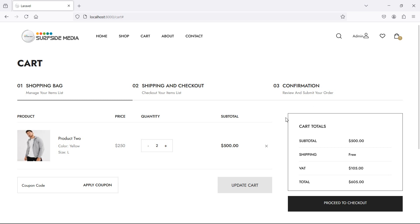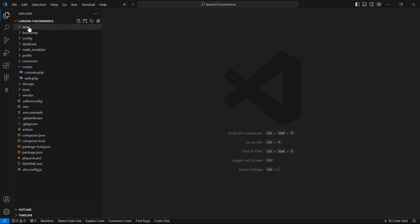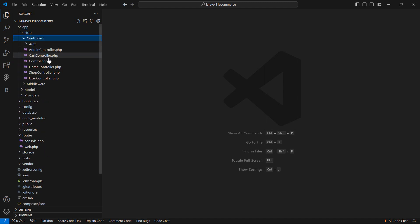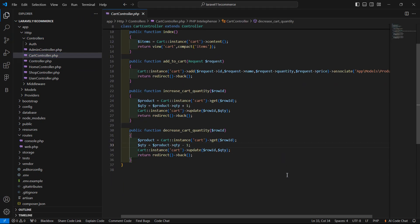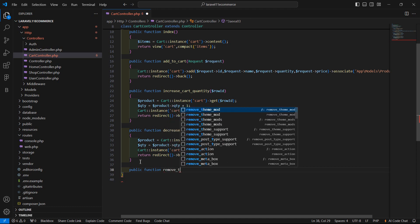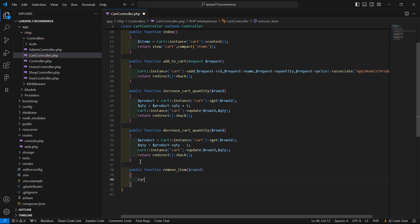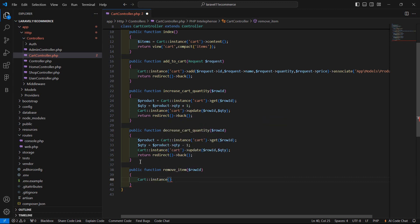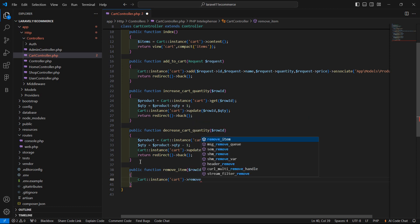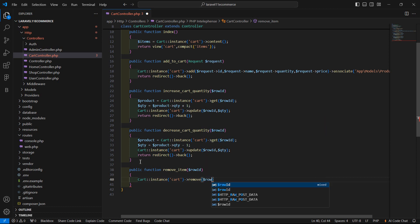For deleting the cart product, let's create a function. Go to the project and open the cart controller — inside the app directory, controllers — and here let's create another function: public function, with the name remove item. Inside this, just pass one function argument which is row id, and now add cart colon colon instance, then pass the instance name which is cart, and then call the remove method passing the row id — so dollar row id.